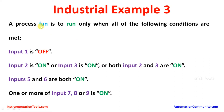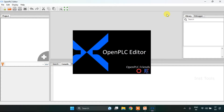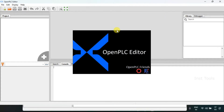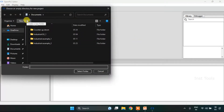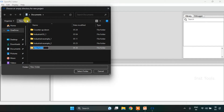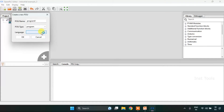Let's head over to the OpenPLC editor and create the ladder diagram for this given example. I'm going to create a new project by pressing Ctrl+N. After that I need to create a new folder, click on new folder and name the folder as industrial example 3. Then I will select the folder, change the language to ladder diagram and enter OK.